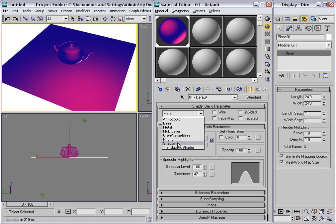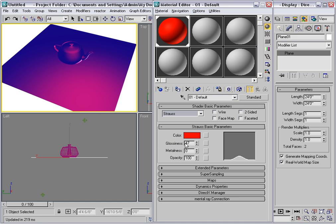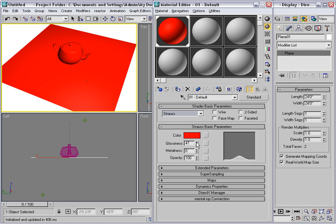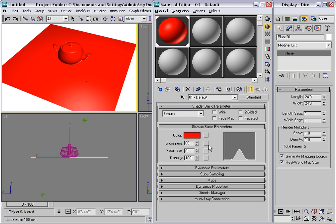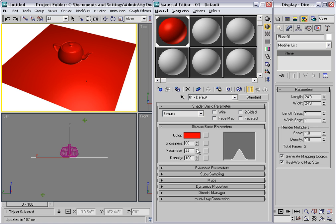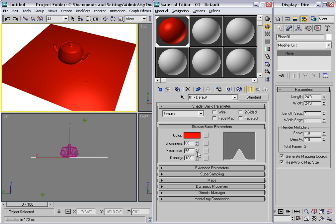Strauss is the simplest shader having only one color. The glossiness parameter changes both the specular level and the glossiness at the same time. And interestingly this has a metalness parameter which varies the shader in the way that the algorithm works to make it look more like polished metal the more you increase this parameter.